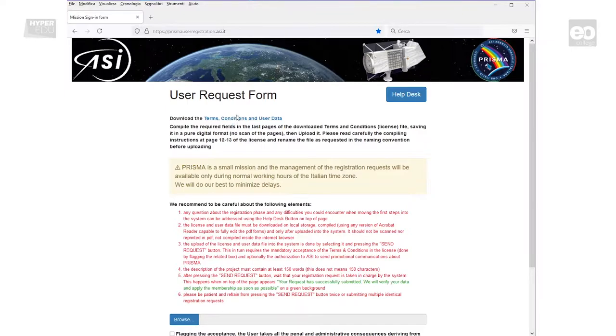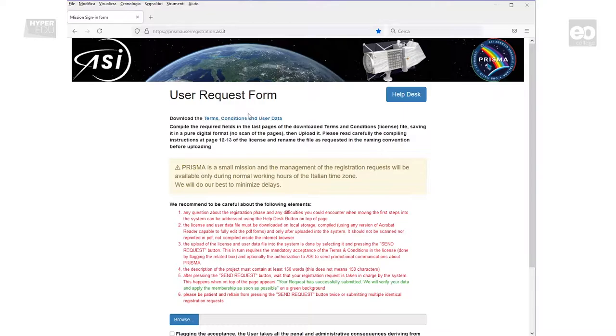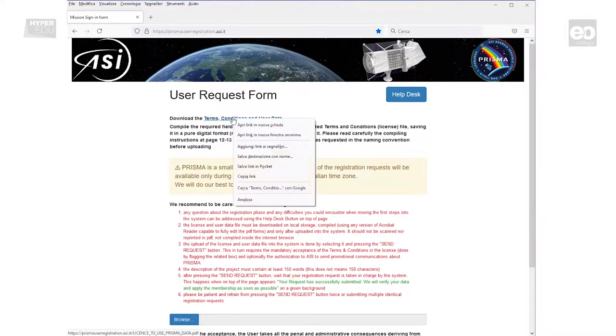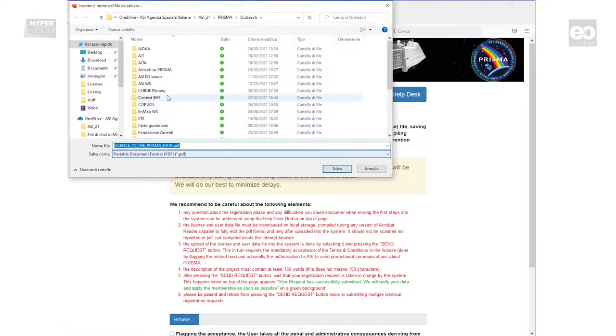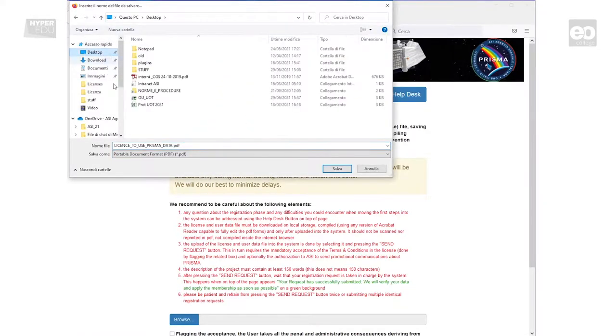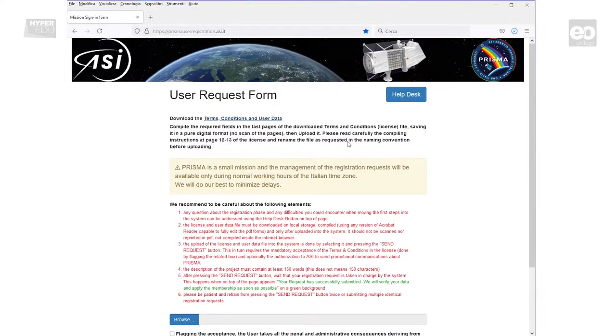A user request form now opens, where you have to click to download the terms, conditions and user data PDF file that you need to fill out. Very important here, do not try to manipulate the file in the web browser, but rather save the file locally to your machine. You can easily do that by right clicking and clicking save to.